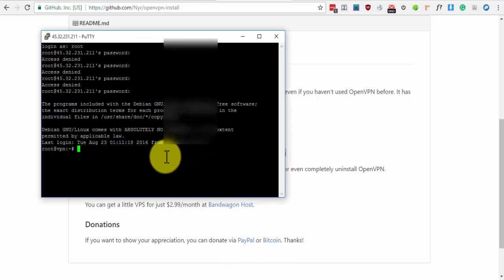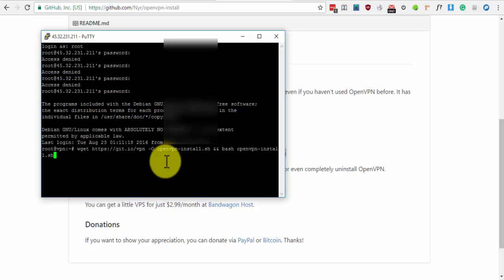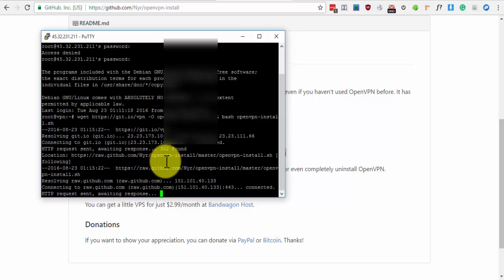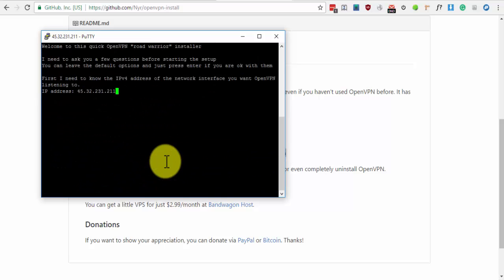Again, to paste it on PuTTY, right-click. And then press Enter. If there's already an IP address in there, just press Enter. If port 1194 is fine for you, press Enter.